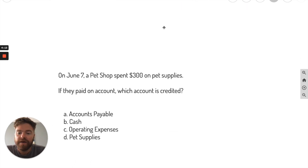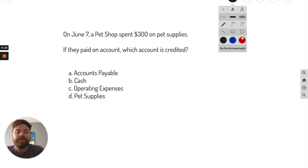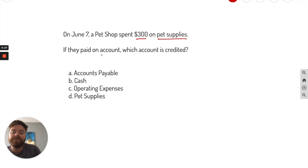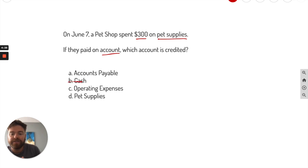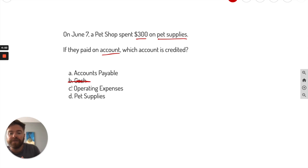On June 7th, a pet supply store spent $300 on pet supplies, and they paid on account. This is very important — when you see 'paid on account,' that means they paid on credit; they did not pay with cash. So we know right away, asking which account is credited — they didn't pay with cash, so we can get rid of cash. Operating expenses? Well, you paid for pet supplies, so there's no expense yet — you just got an asset. So we can eliminate that.